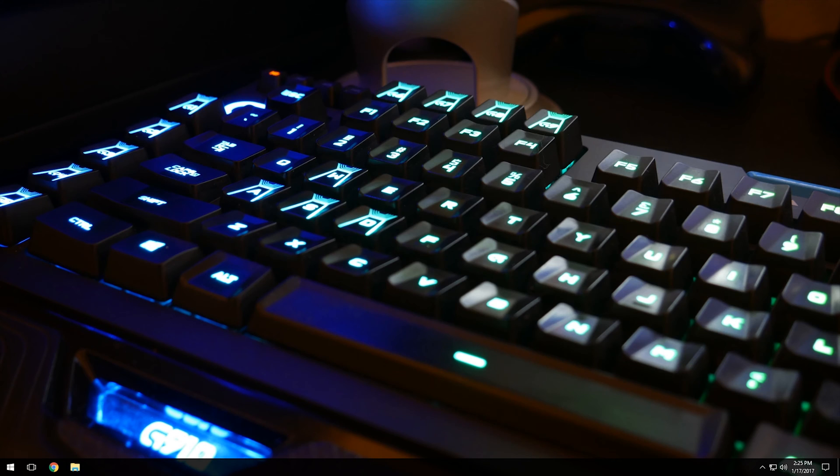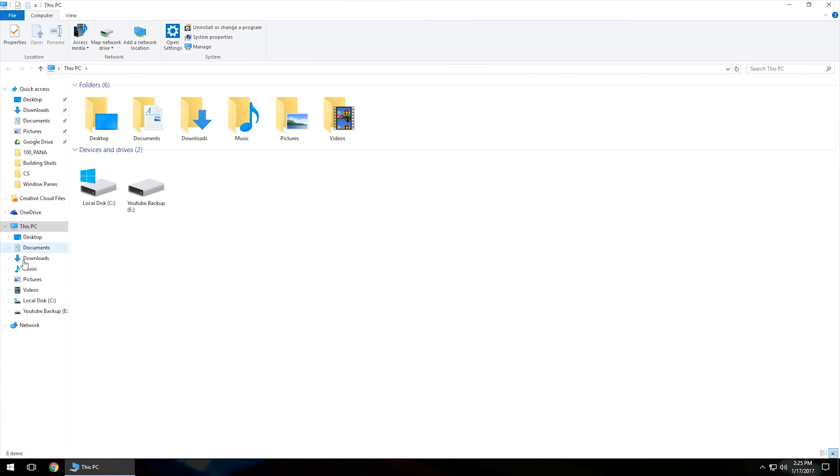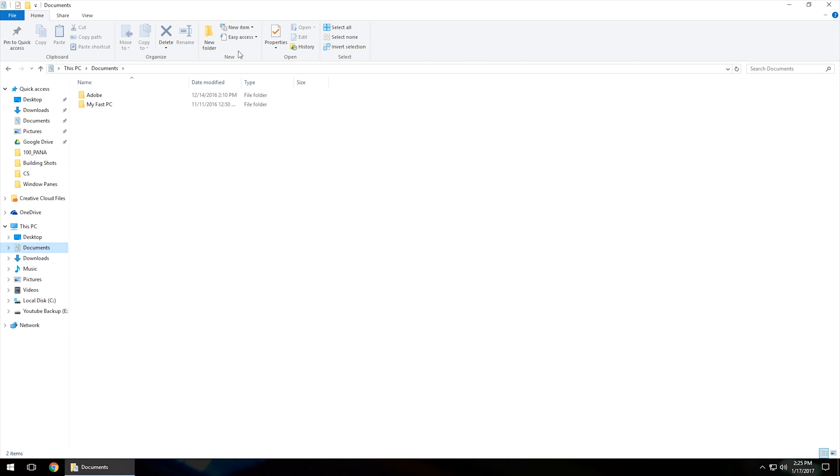The first thing that we're going to want to do is open up any type of file explorer window, and we can do that by clicking on the file explorer icon. So I'm going to left click on that, and then I'm going to navigate over to my documents just as the test.